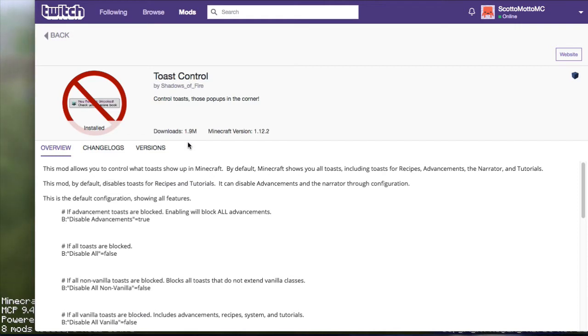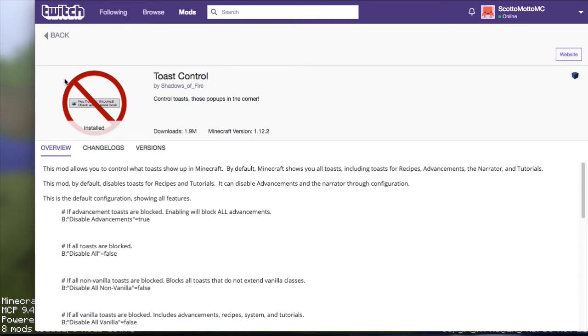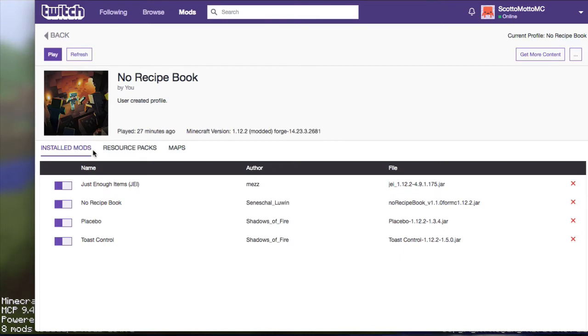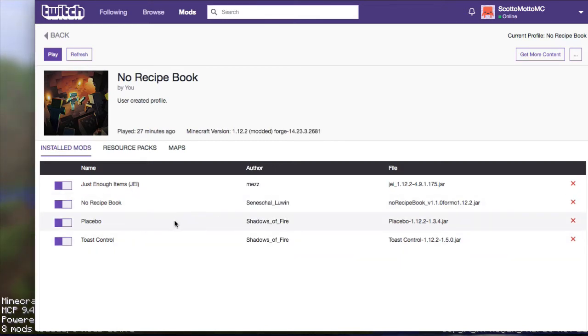And you can see it's quite popular, 1.6 million downloads, so there's a lot of people wanting to get rid of their toasts. It is annoying. Here it is, you can get it on the Curse launcher. Toast Control by Shadows of Fire and it installs Placebo as the needed library.